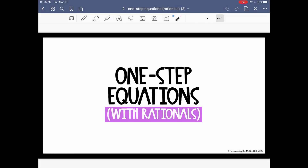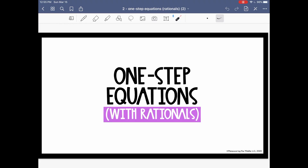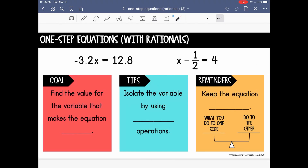In this lesson, we are going to be solving one-step equations with rational numbers. Before we get started, let's talk a little bit about what that means. We are solving one-step equations just like we did in the last video, but this time we're including rational numbers.